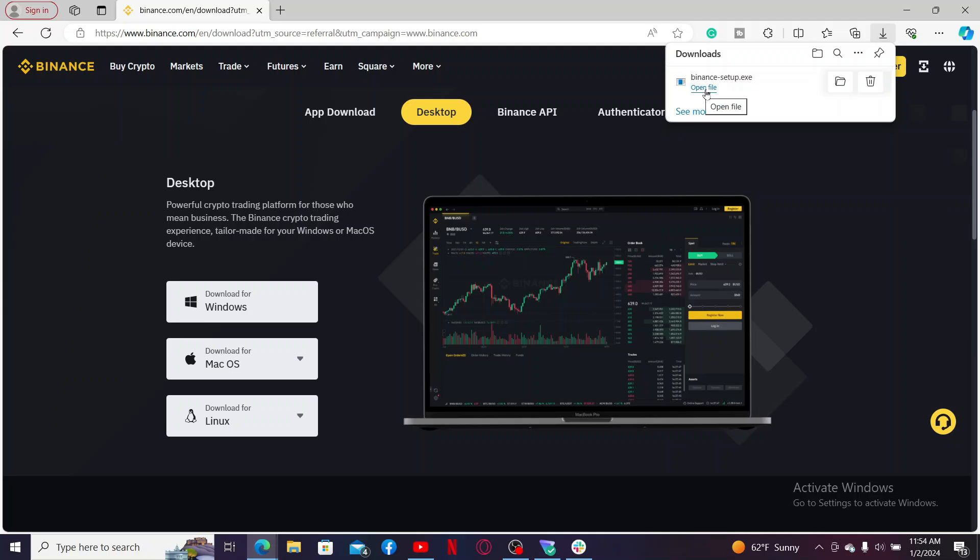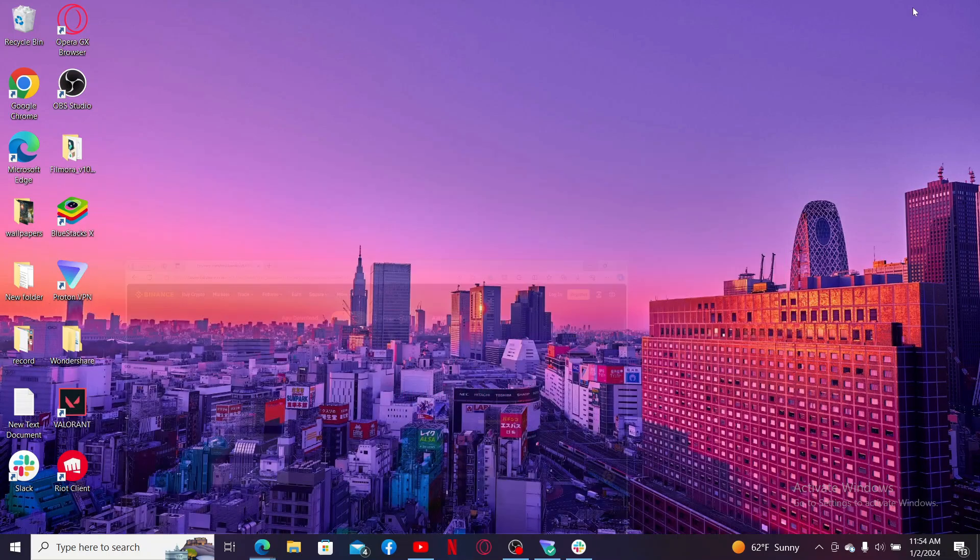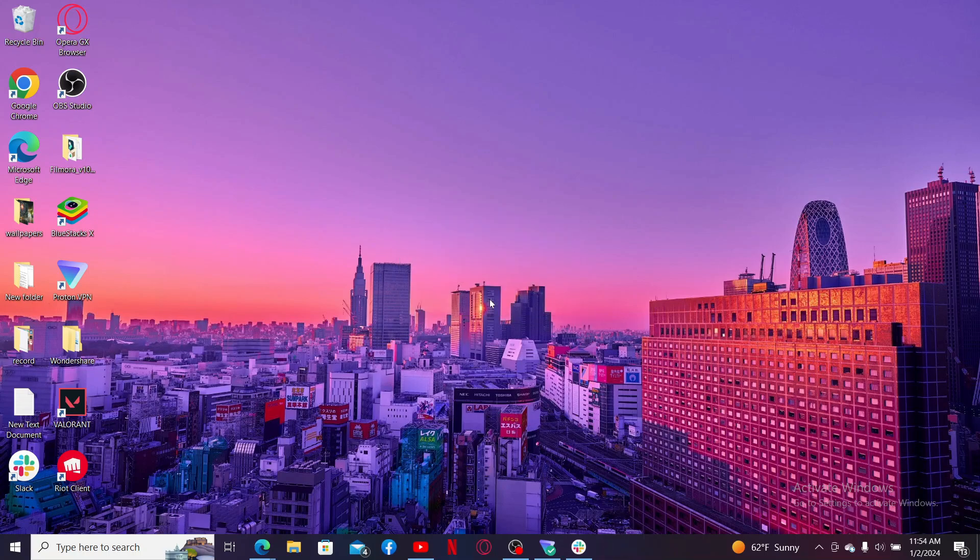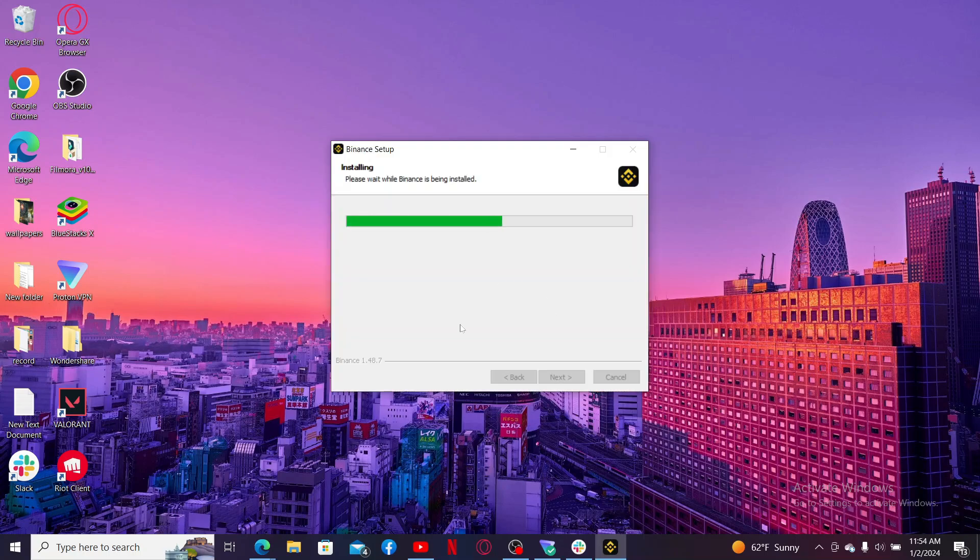Follow through the prompts till the end and install your Binance application. Follow the instructions till the end and you will be able to download the Binance application on your laptop or your PC in no time.